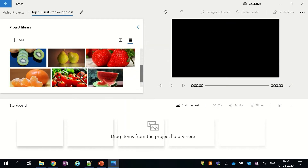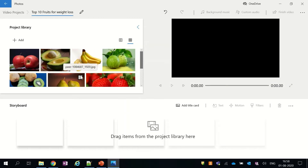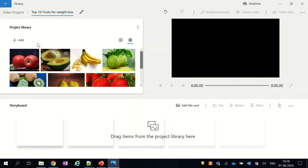All the imported pictures will be visible under the project library section. As you can see, below is the storyboard section where we will actually create our video using all these pictures.